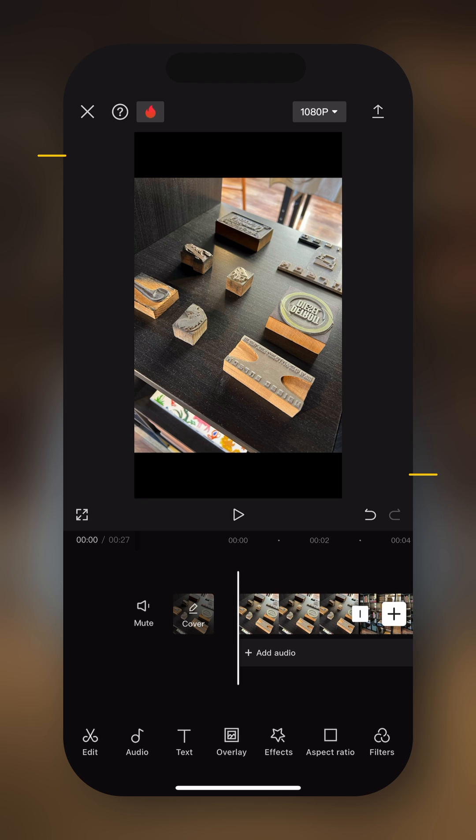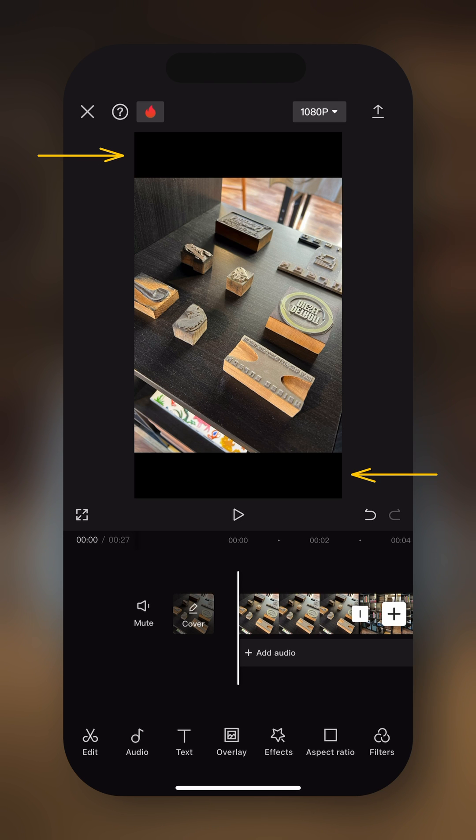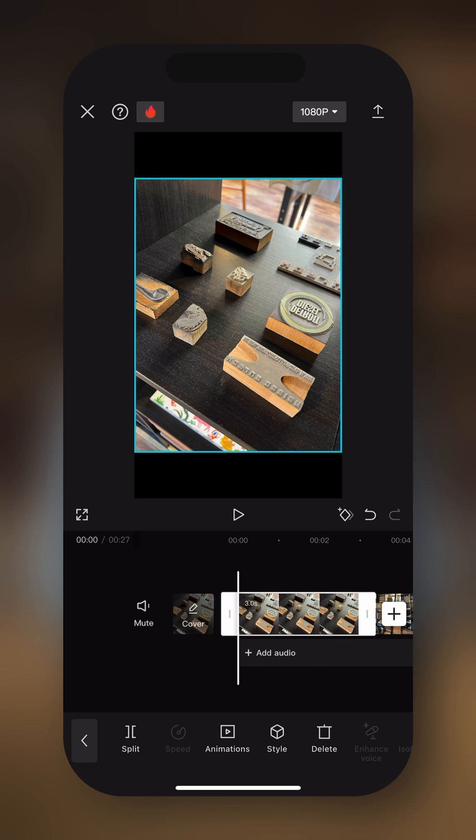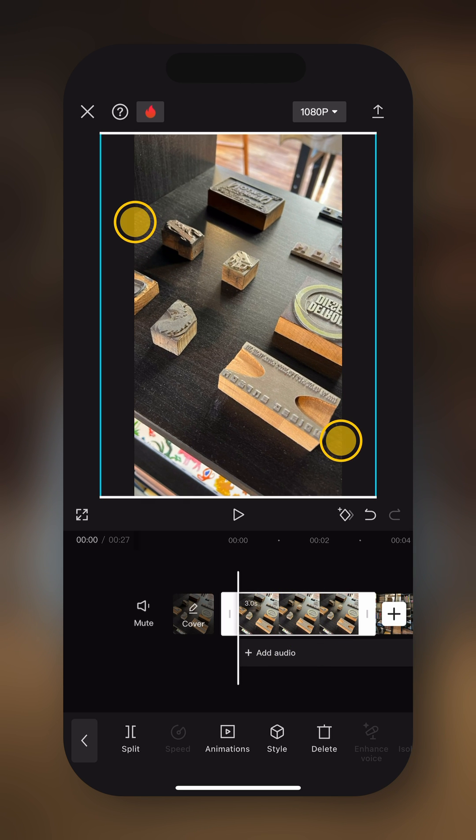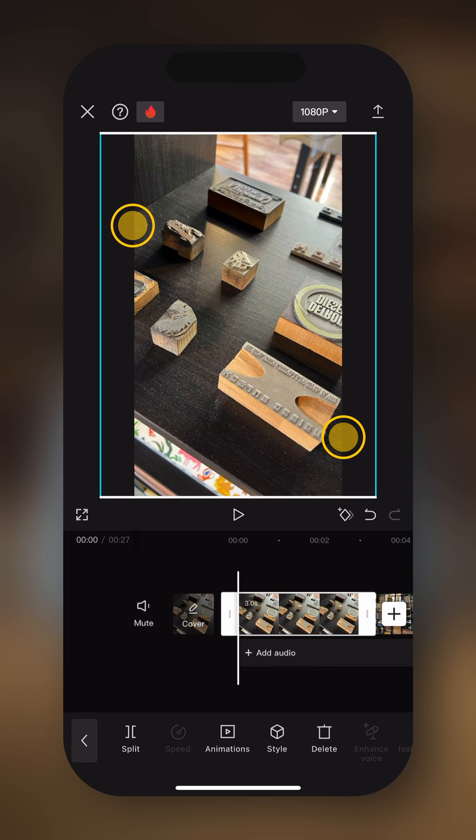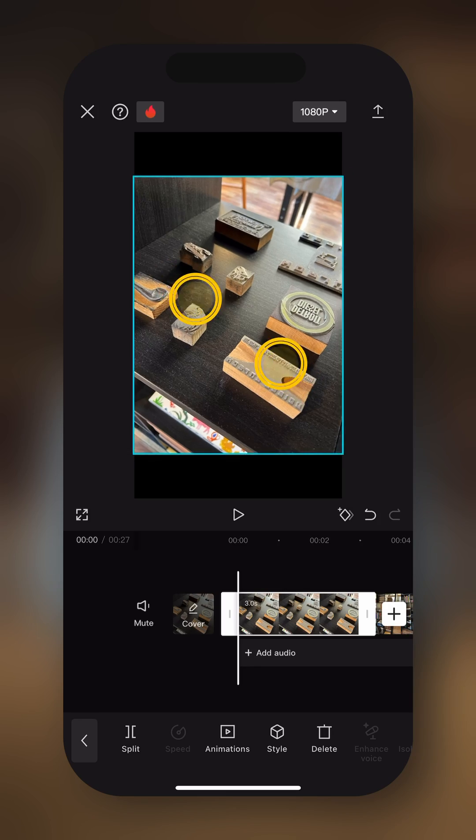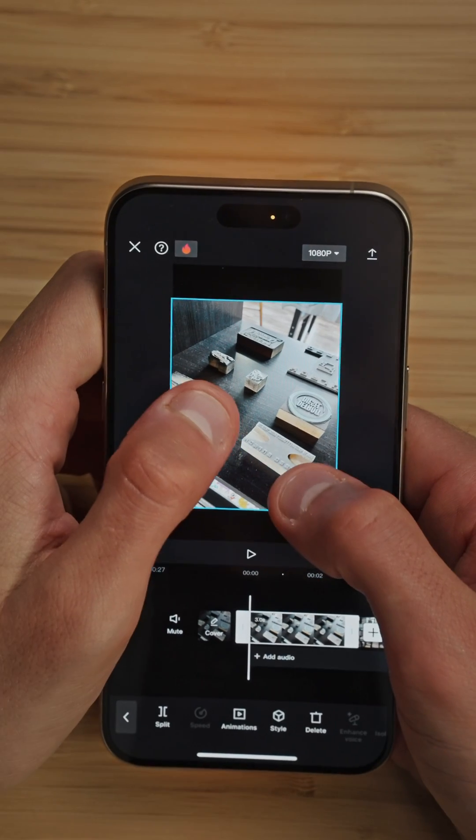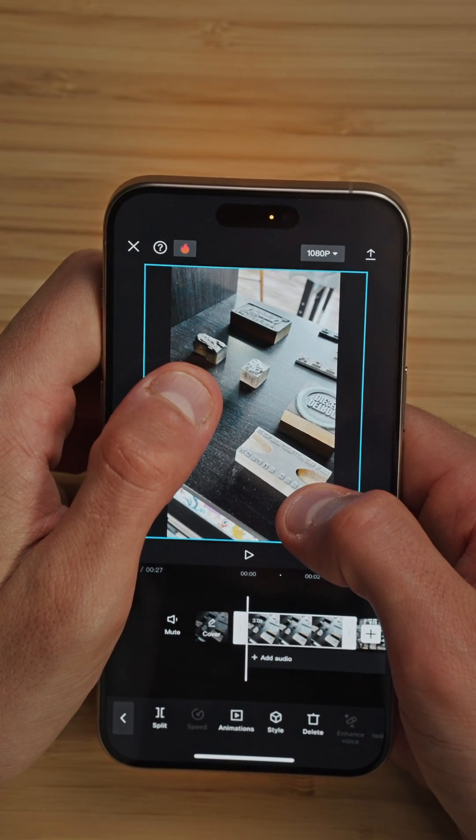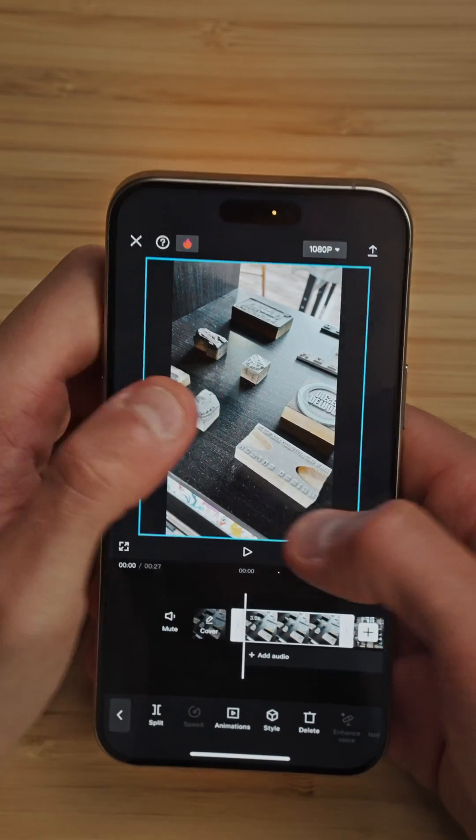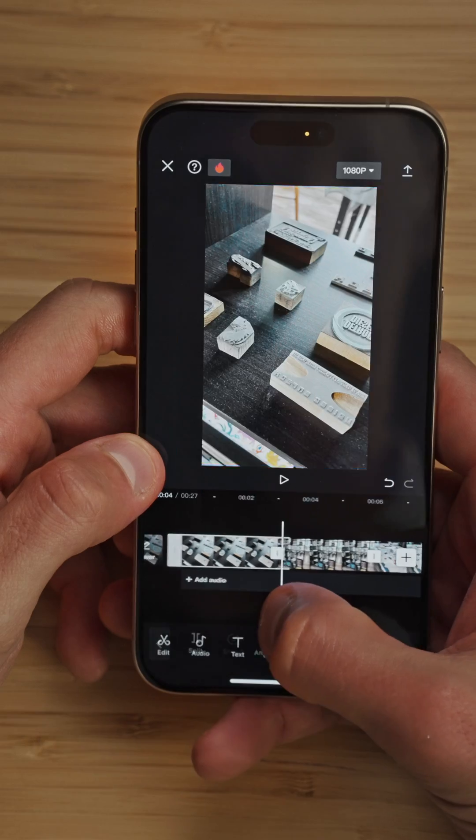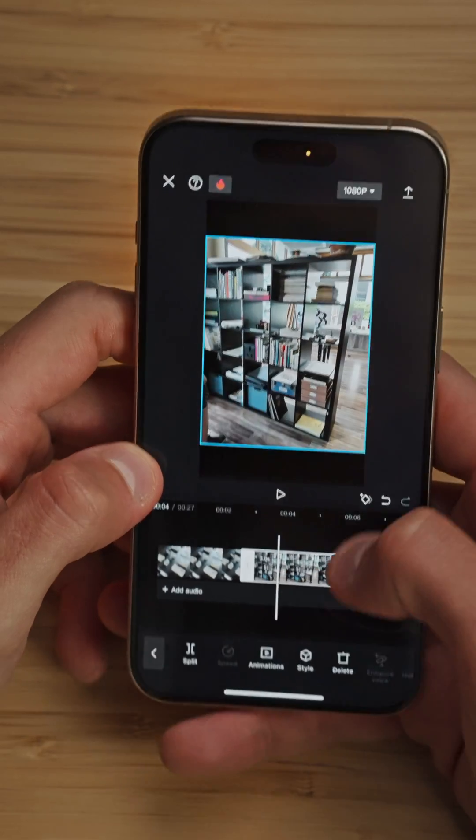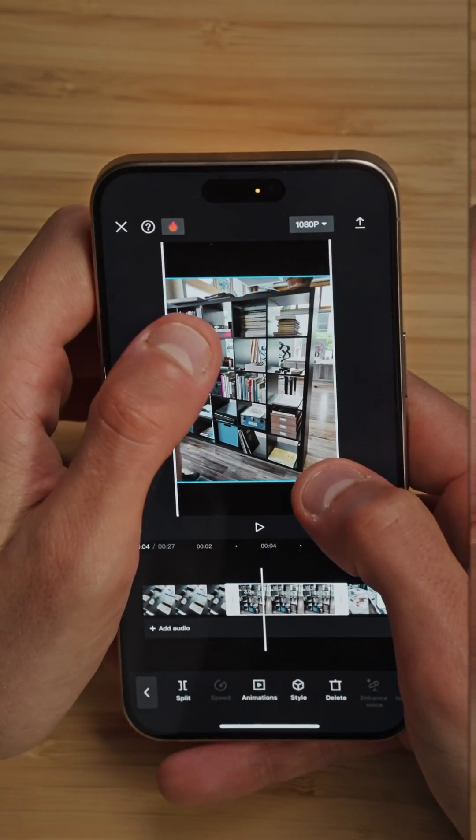And now we can see that we have black bars on top and on the bottom of the photo. If we select the photo, we'll be able to pinch in or pinch out to zoom in or zoom out. Then if you want, you can fill the frame with the photo, just like so. Then we can move on to the next one and do the same thing.